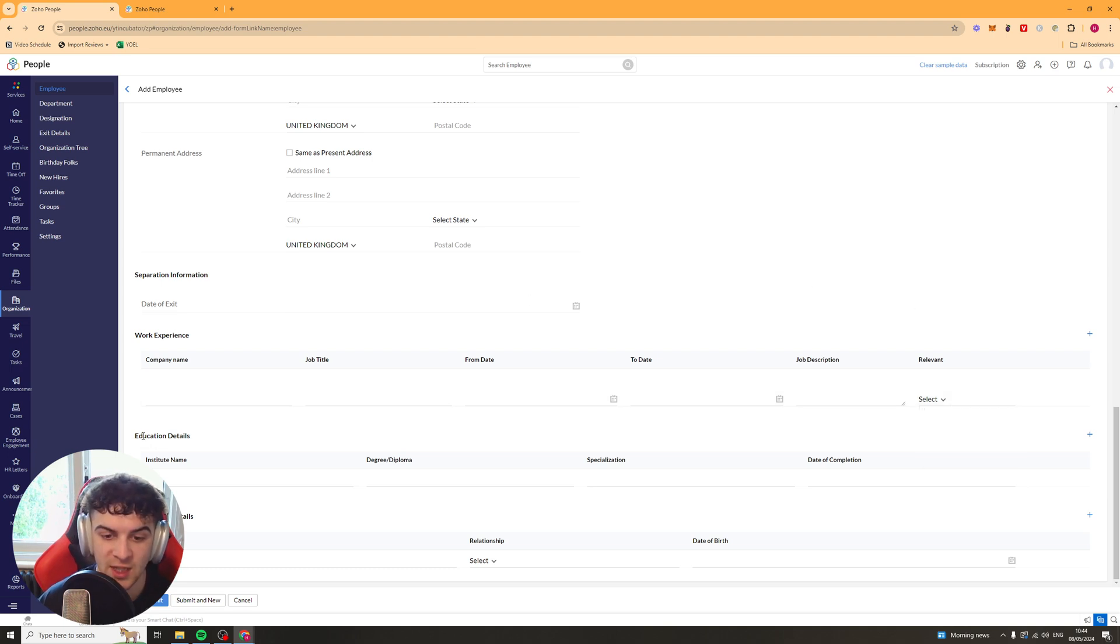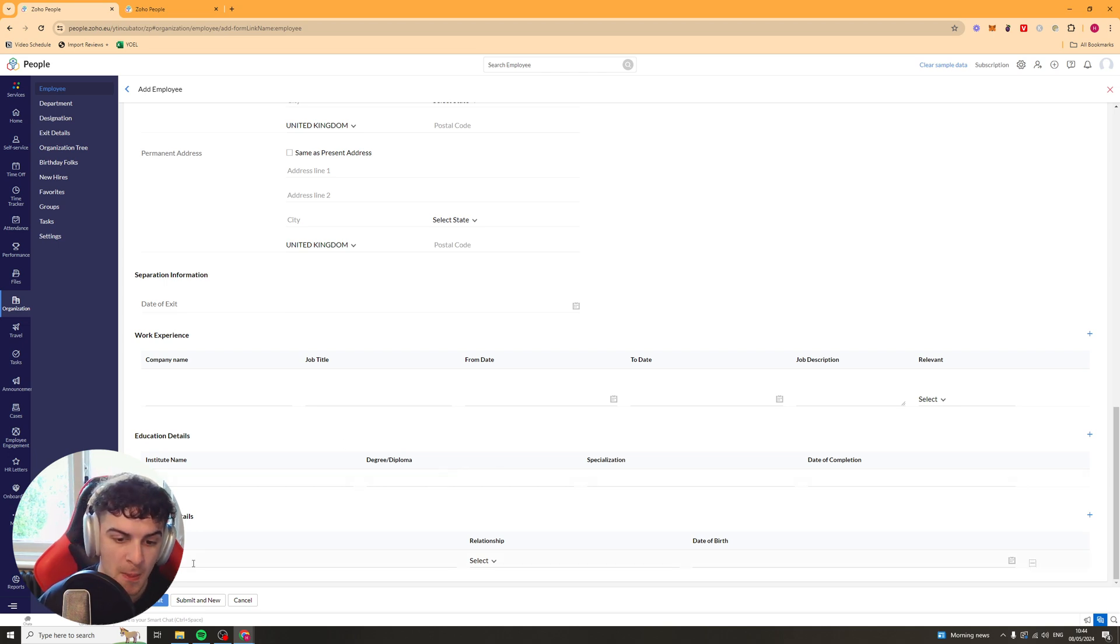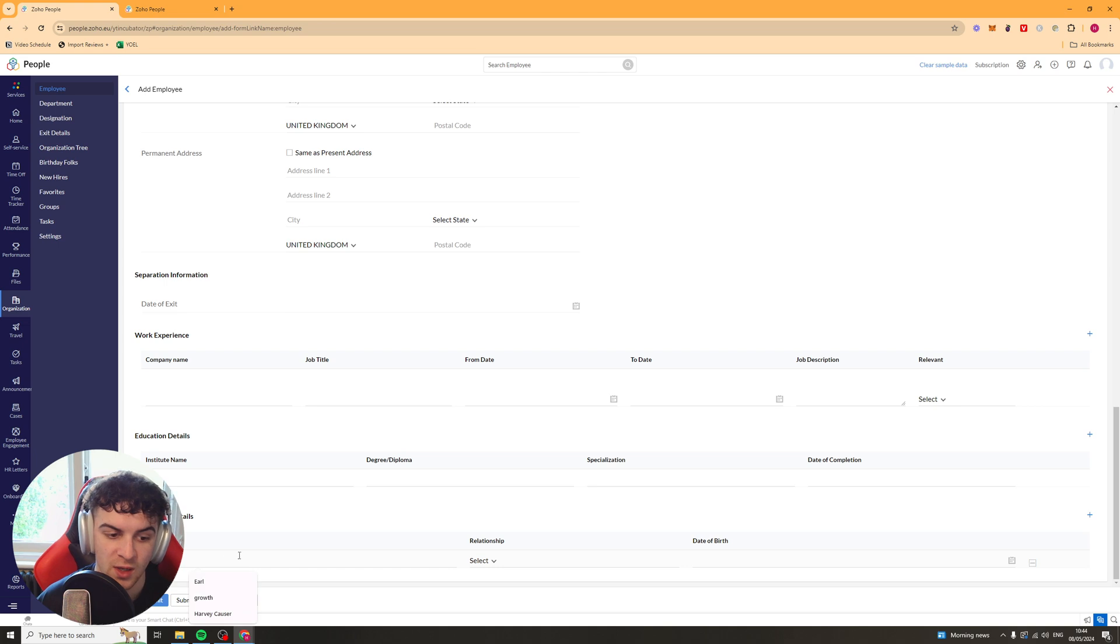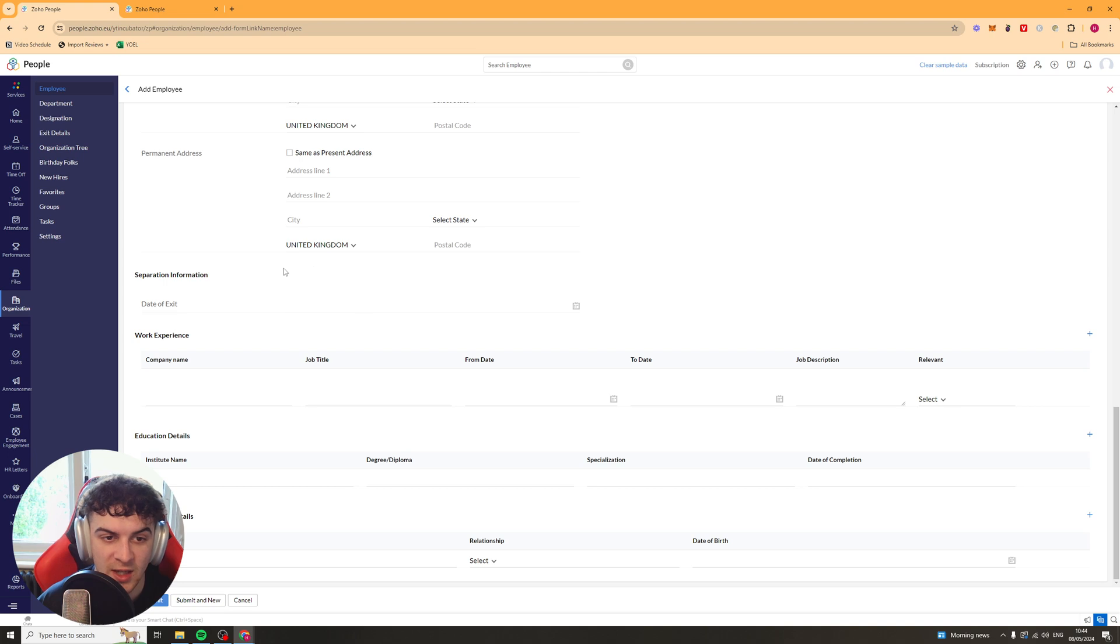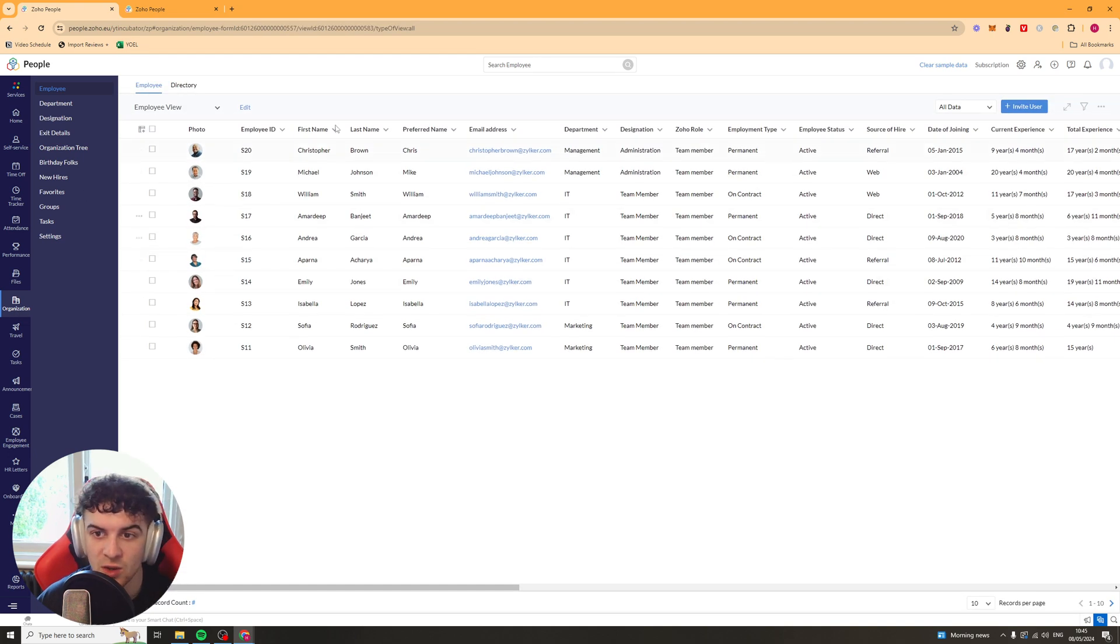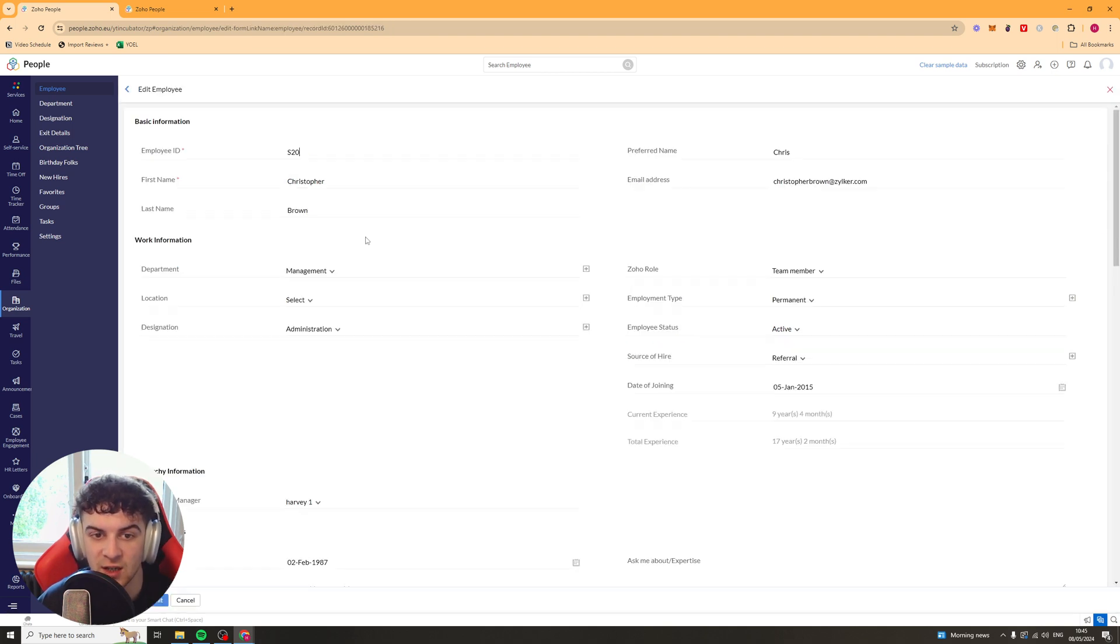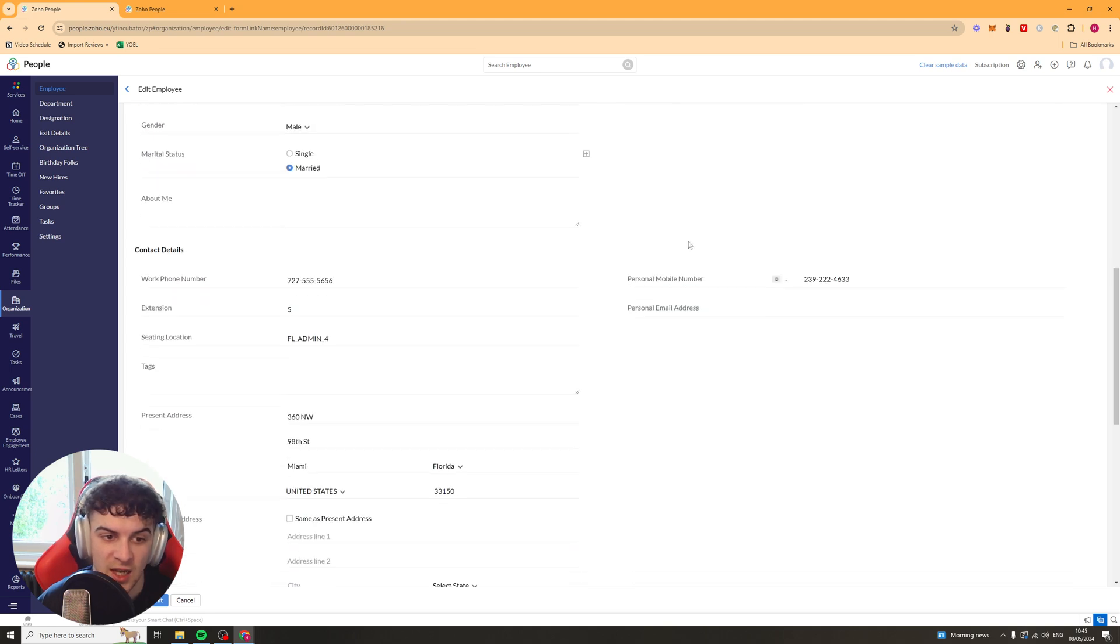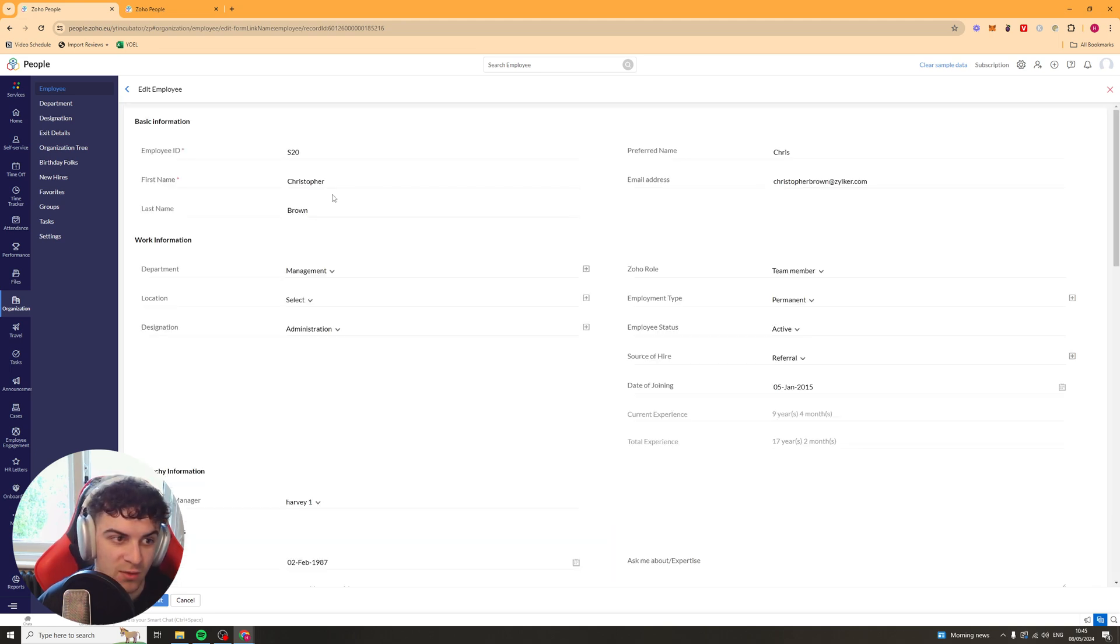They've also got the same thing for education, where you can put, you know, the institution, the degree, the specialization, and when they completed it. And then they've got some other details as well, like their next of kin. So if there's an emergency, you can go ahead and put that in here. So you can go ahead and press submit, and that's going to add someone to your organization.